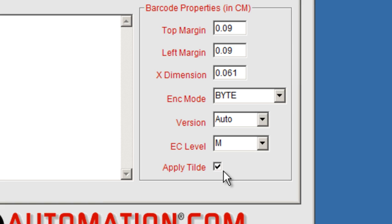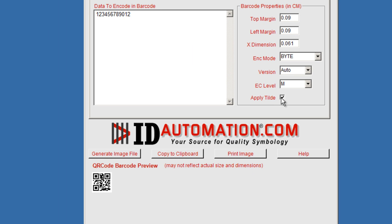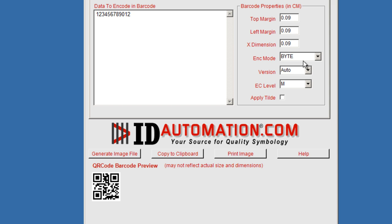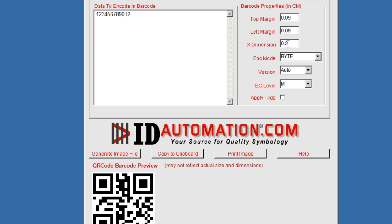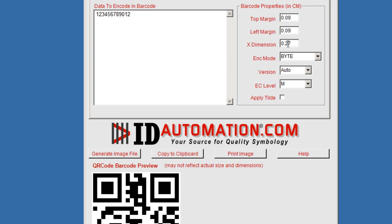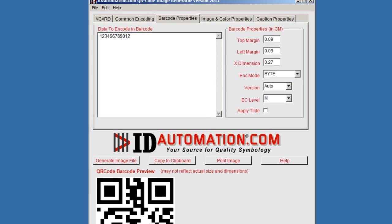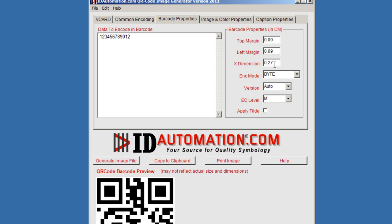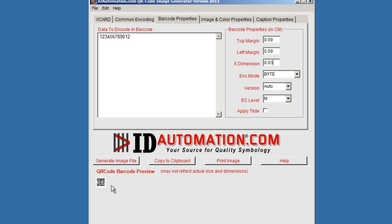But let's go ahead and take a look at the X dimension where you can also increase or decrease the size of the barcode. As you can see, we've increased it to 0.27 and if we decrease it to 0.03, you can see that the barcode is much smaller.